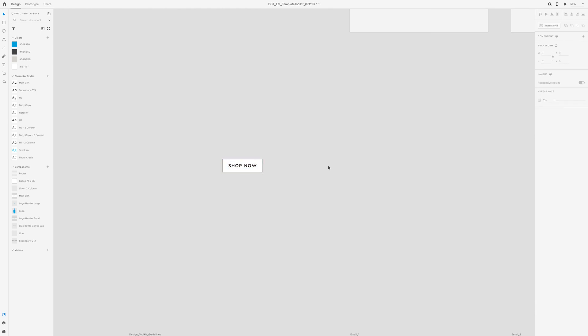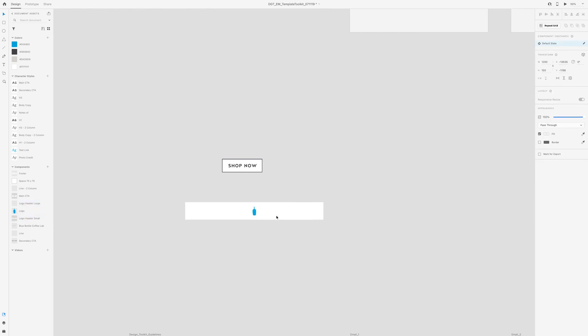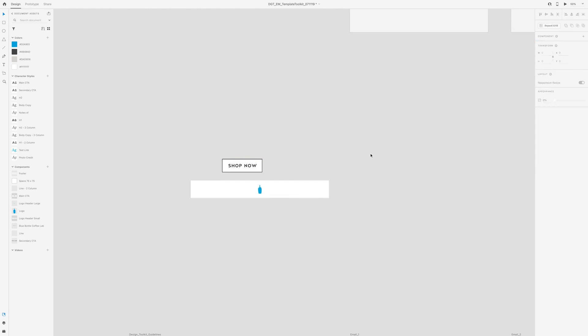Same thing with the logo header, you could drag and drop. And then this is the exact width that it should be for an email. You don't have to worry about changing the size of the logo or anything.